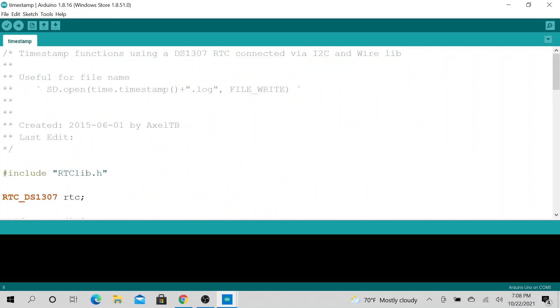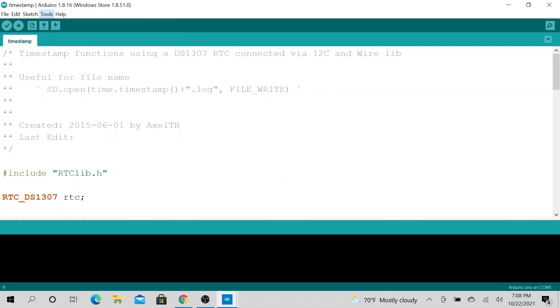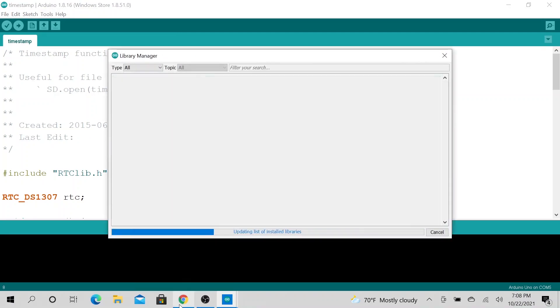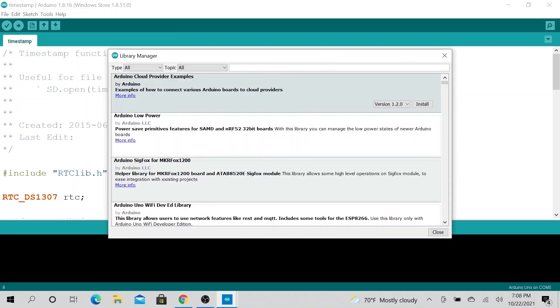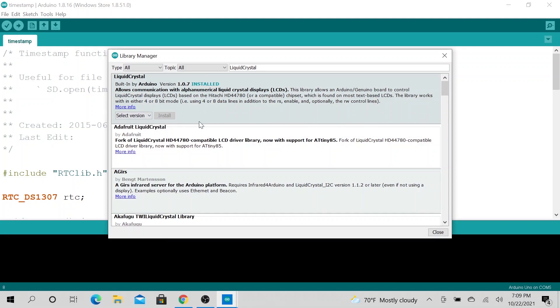If you want to install a new one, just go back to Manage Library and type something else. Type in maybe Liquid Crystal, and you could go ahead and install Liquid Crystal. I already have it installed and no updates, so I have the latest and greatest installed.